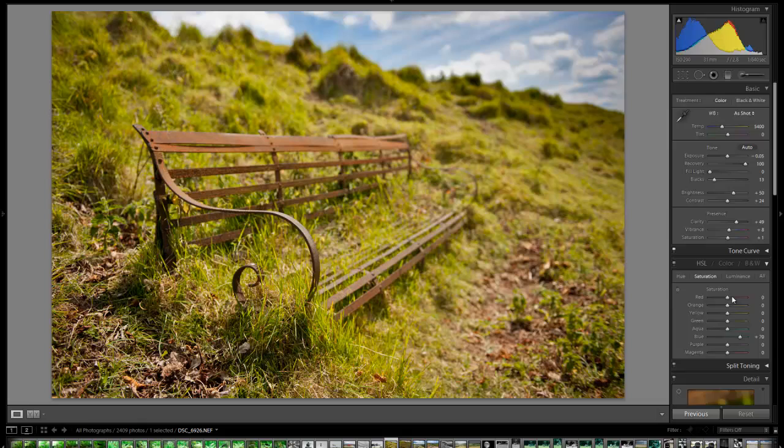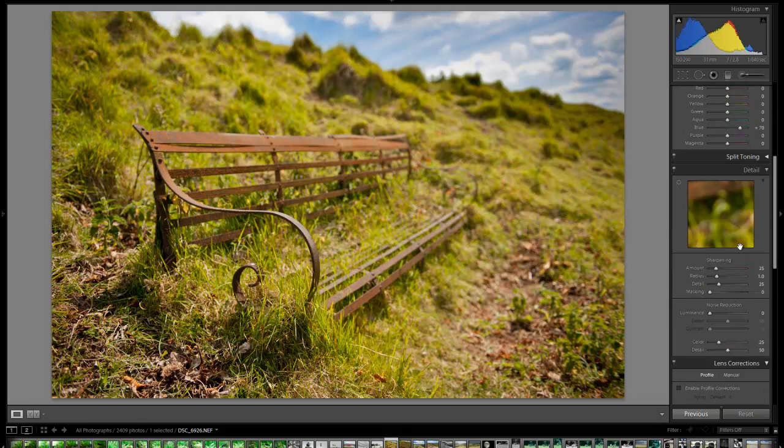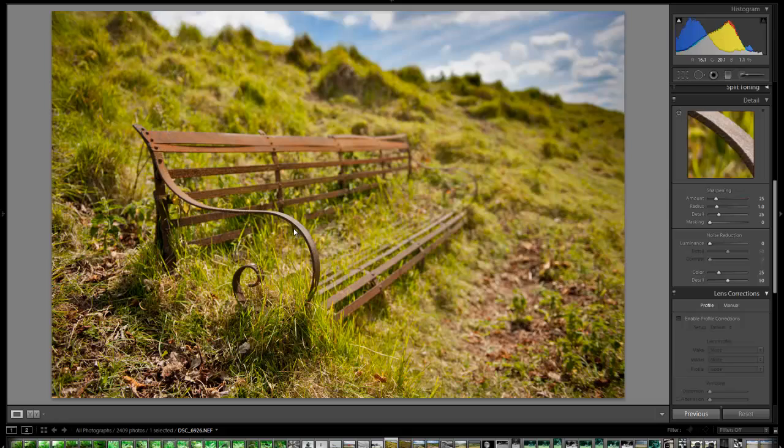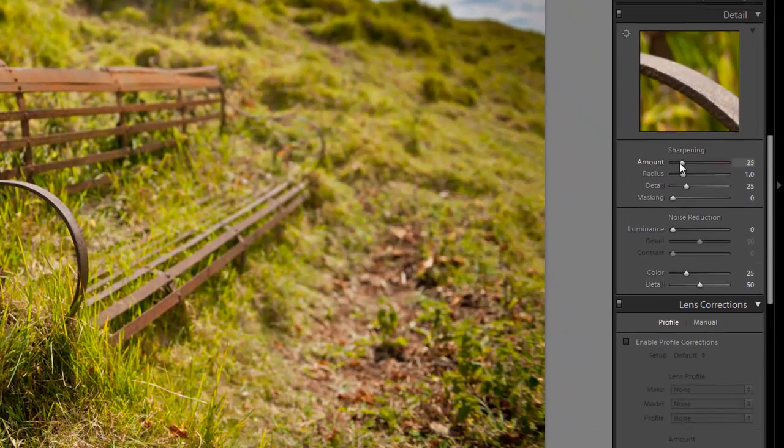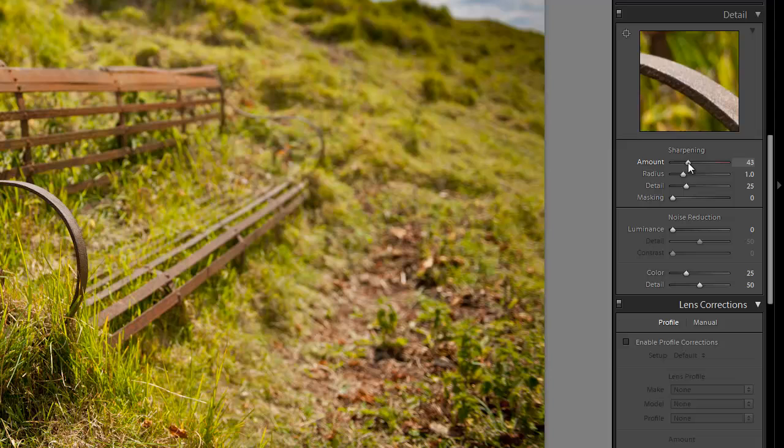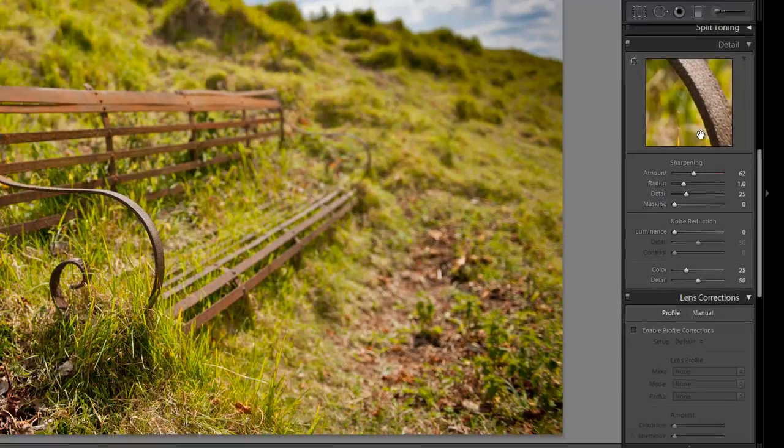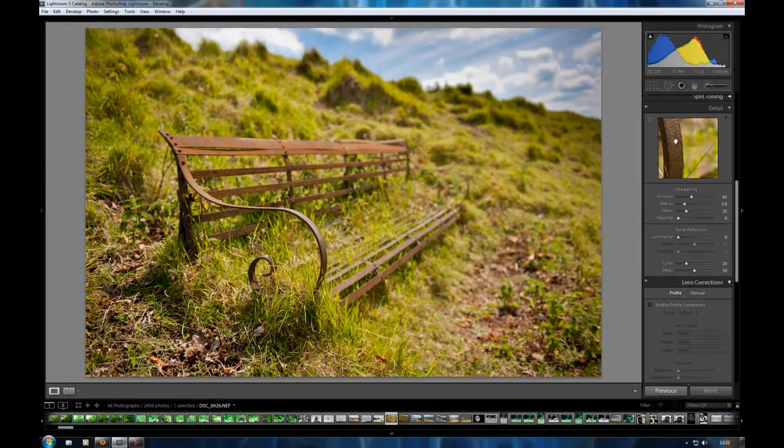So what else have we got here? If you come down a bit, you can see we've got this sharpening pane. And we can zoom in to a certain part of the image and then add some sharpening. You can move this around to make sure the bits of the image that you want sharp.